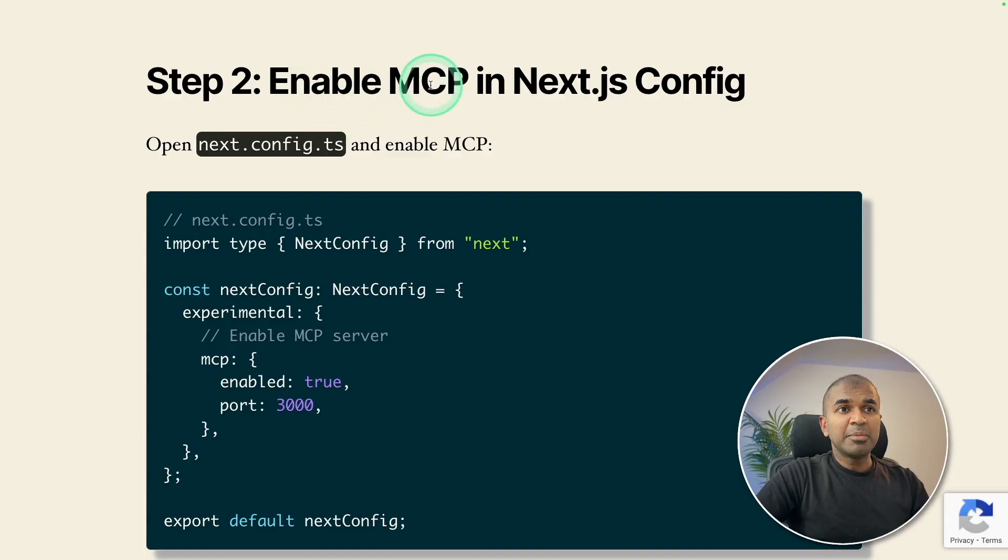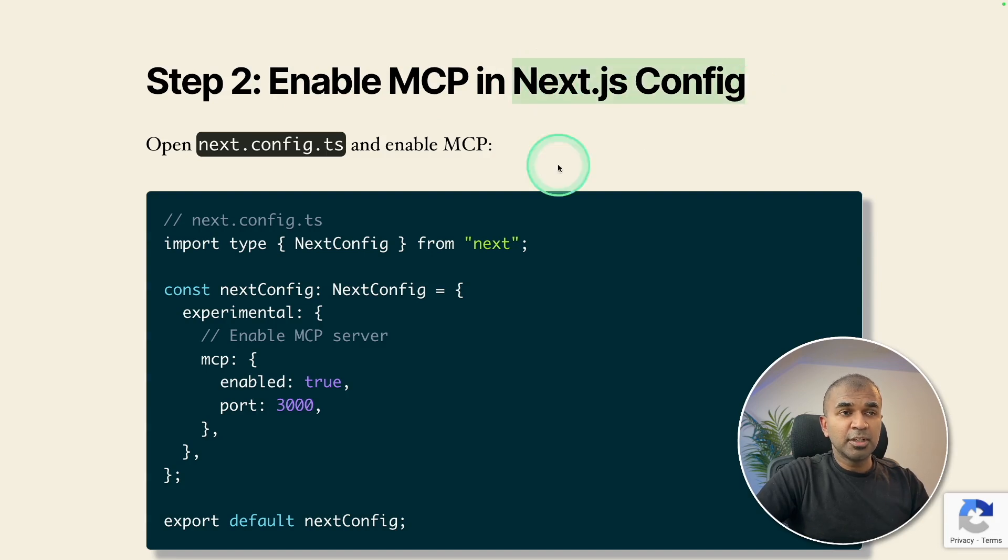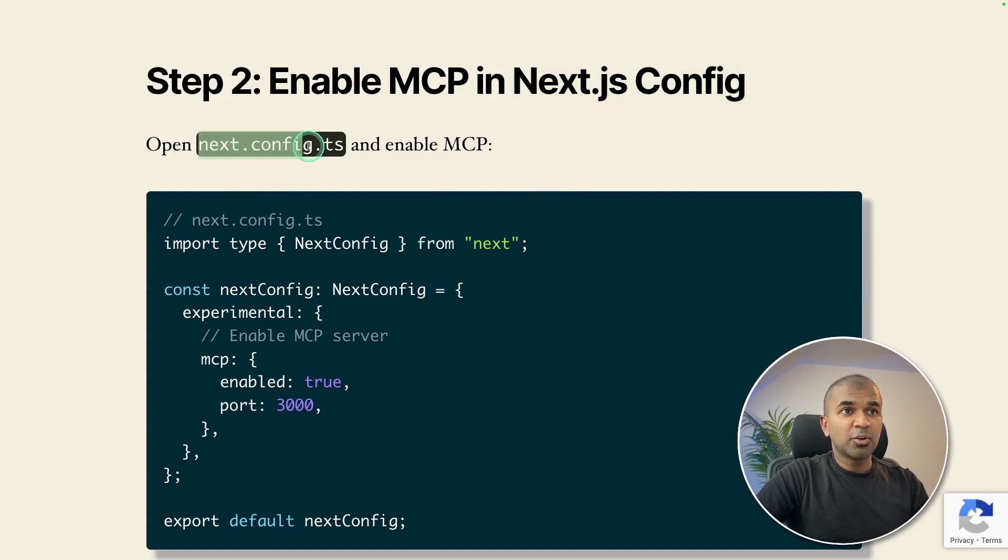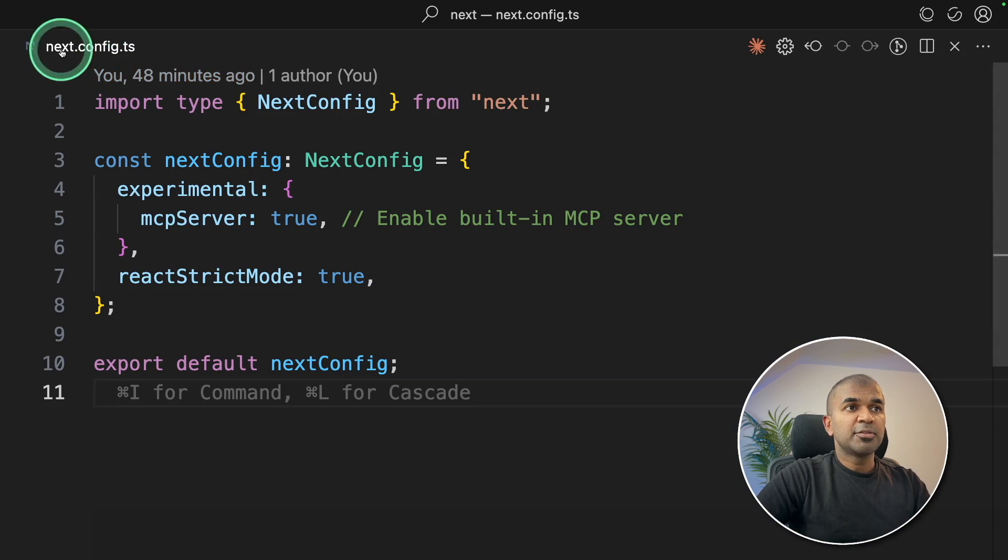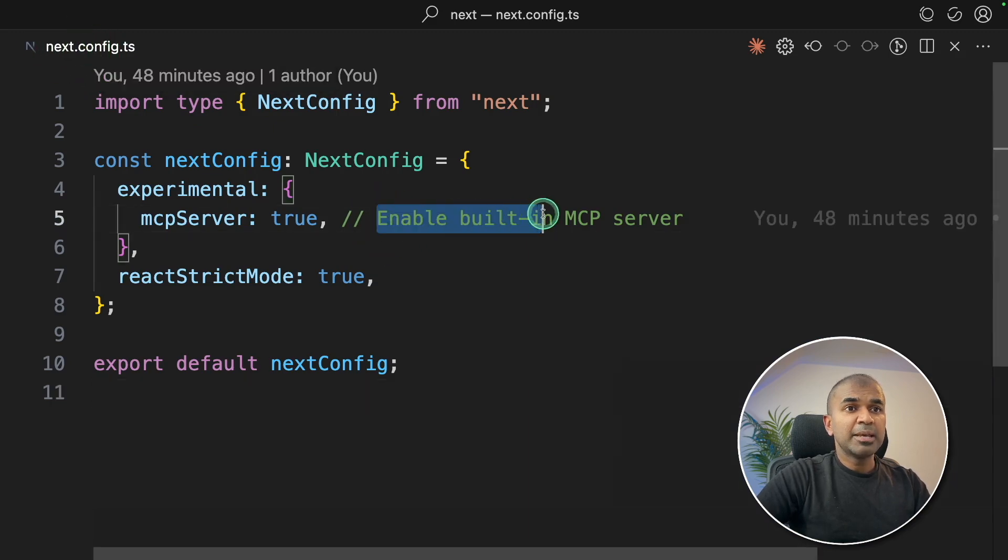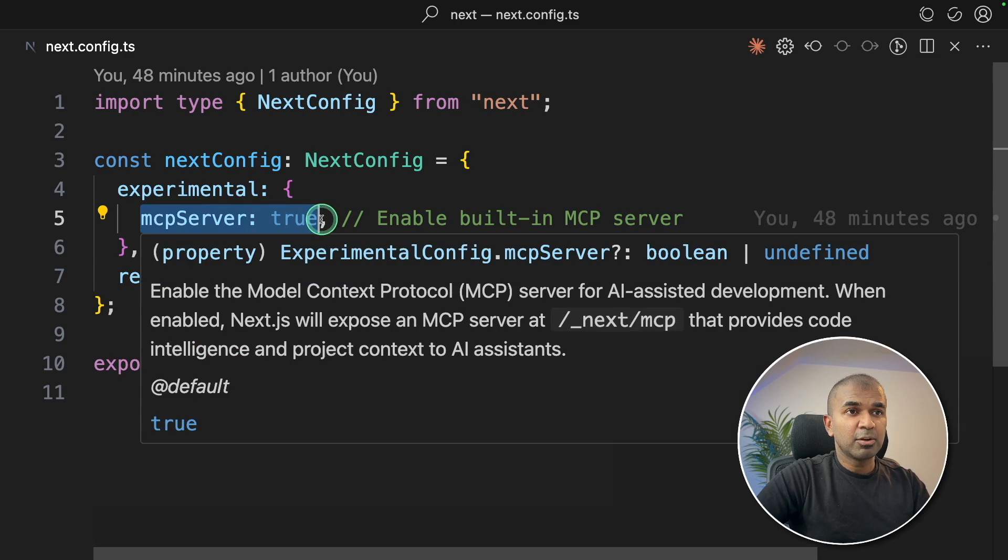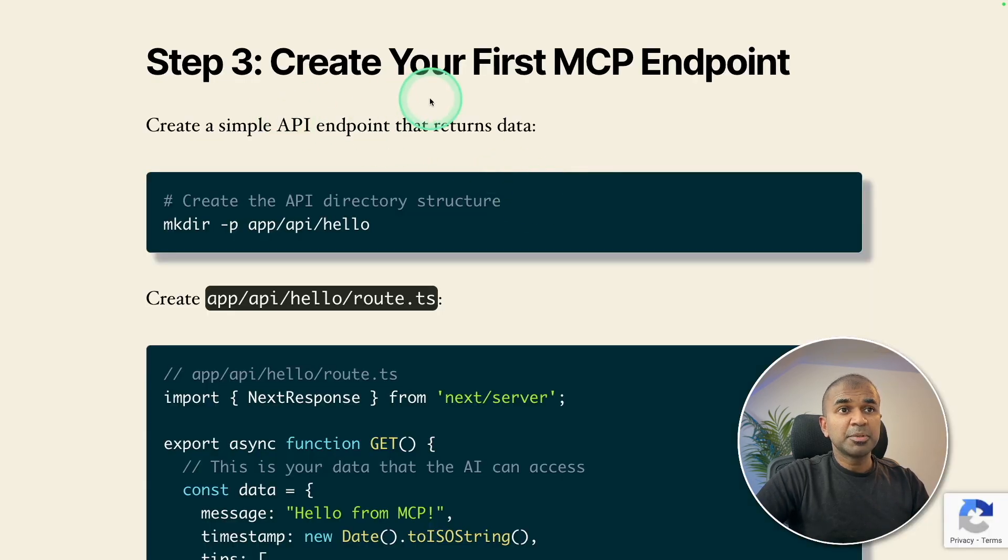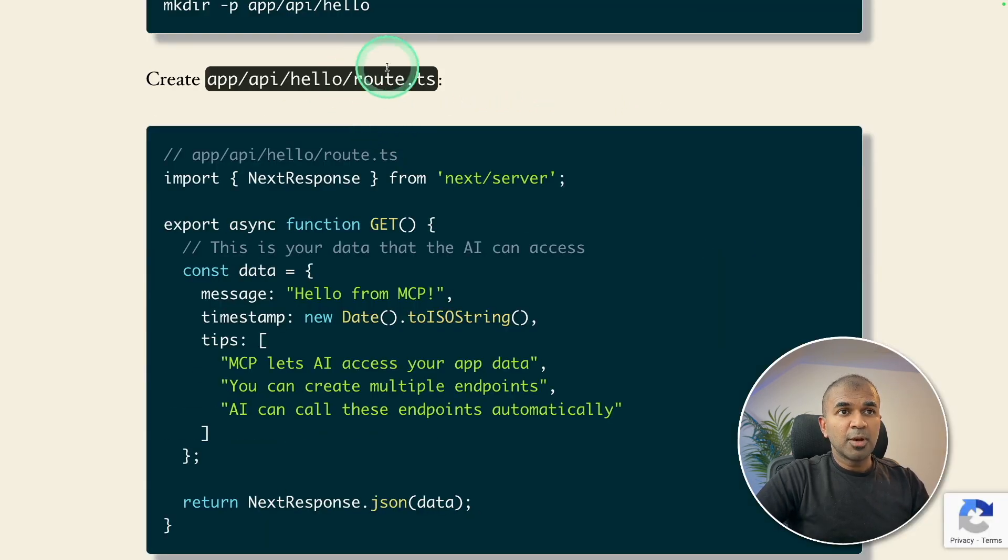To enable MCP in Next.js config, create a file called next.config.ts. So here's the file which I've created. And I'm enabling the MCP server by saying MCP server equals true. Step number three, create your first MCP endpoint.